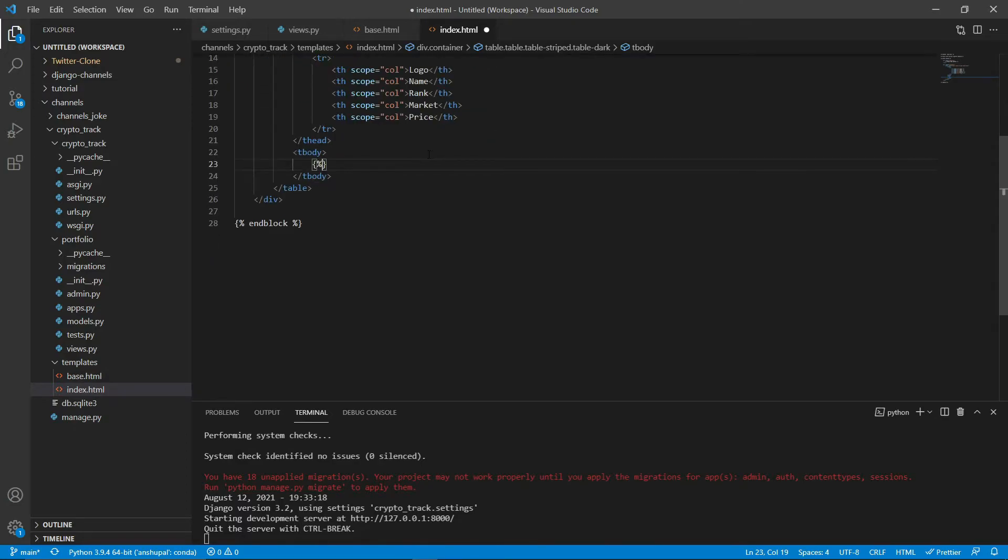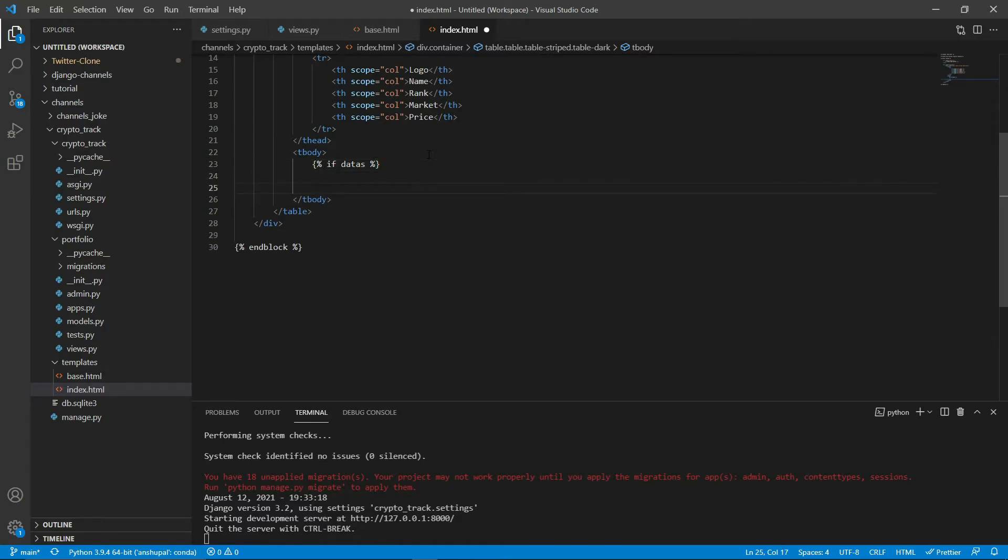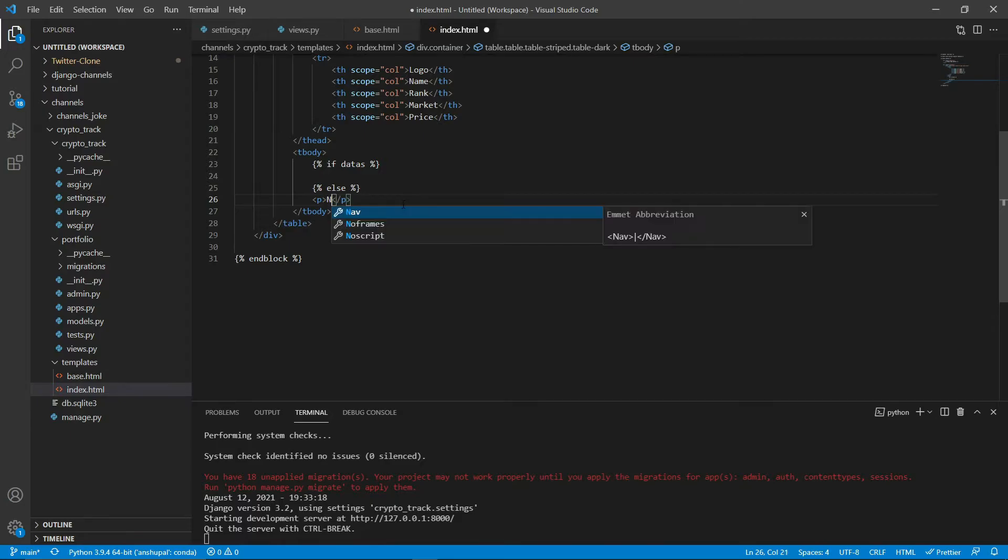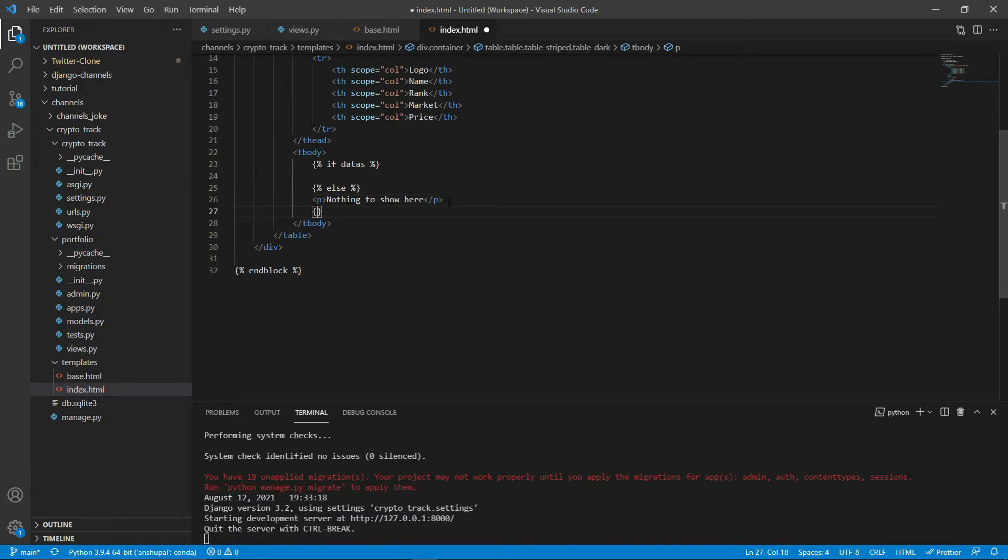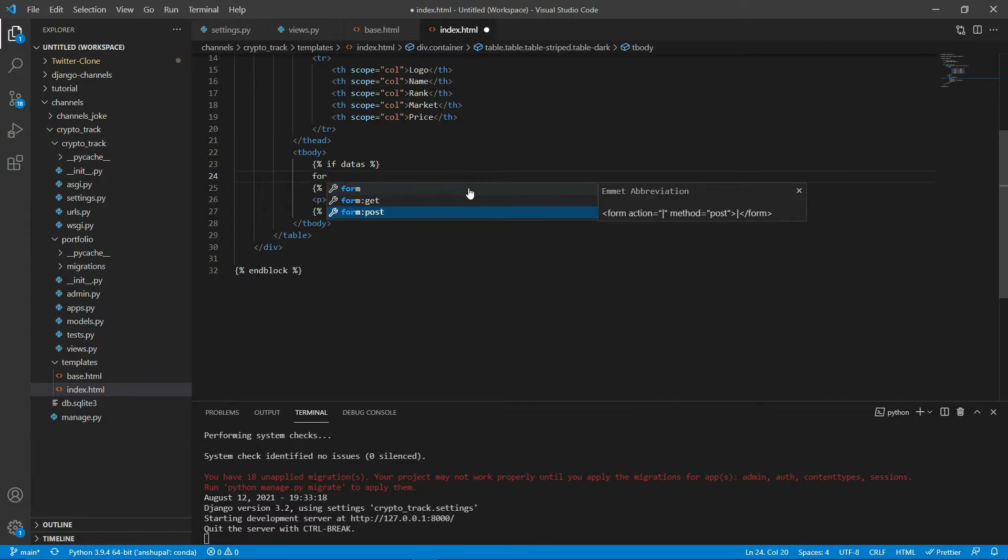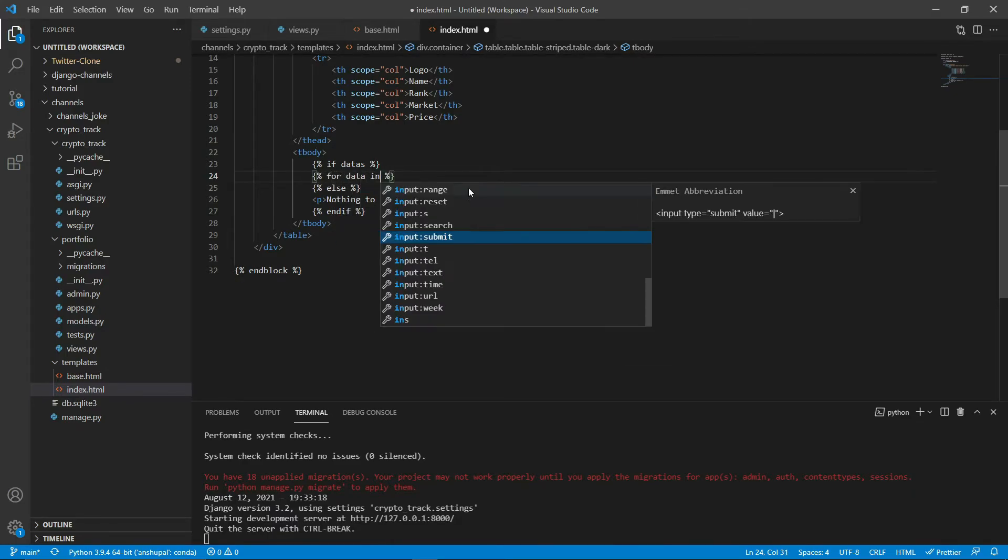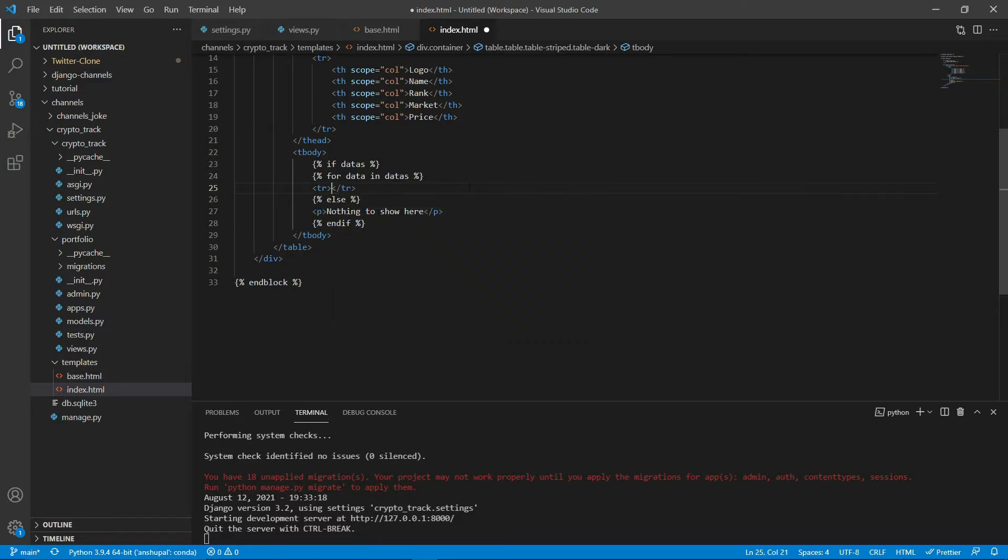So that's it. Now we need tbody. As you remember we are sending datas context or the key from our views, so I'm writing if datas. If we get data and what if there is no data, so if that is the case that there is no data we'll simply print nothing to show here, or you can type something like something went wrong and all that. Let's end the if. Now inside here you're gonna loop through our data. For data in datas, let's end for. Let's create another tr, and inside tr I'll create first row td. TD obviously will be image because an image is data.img, that's not image.